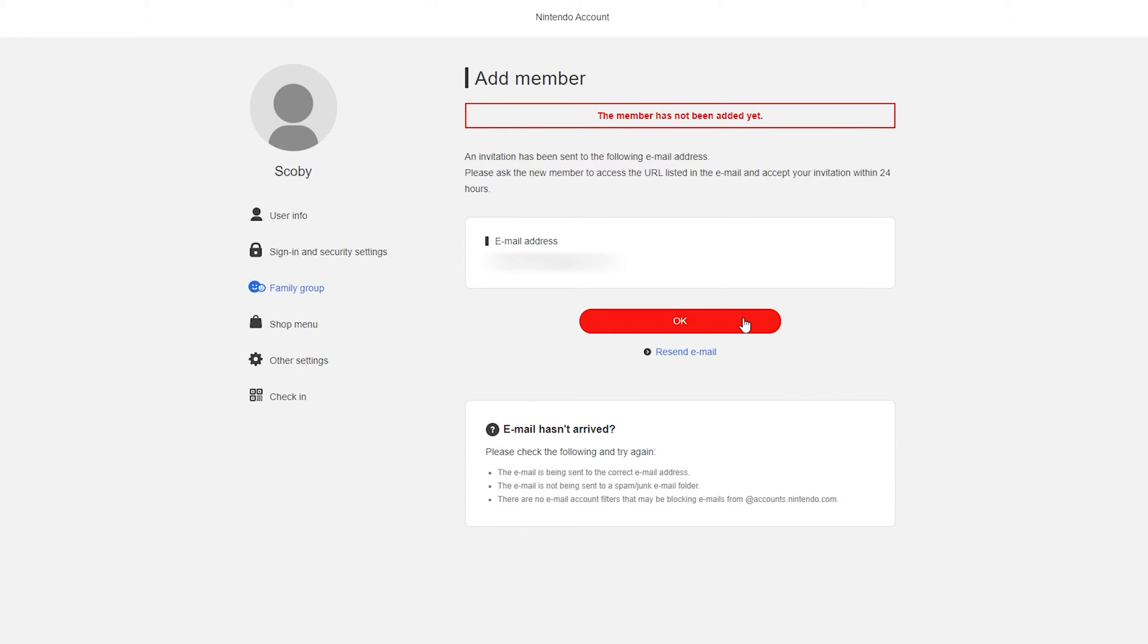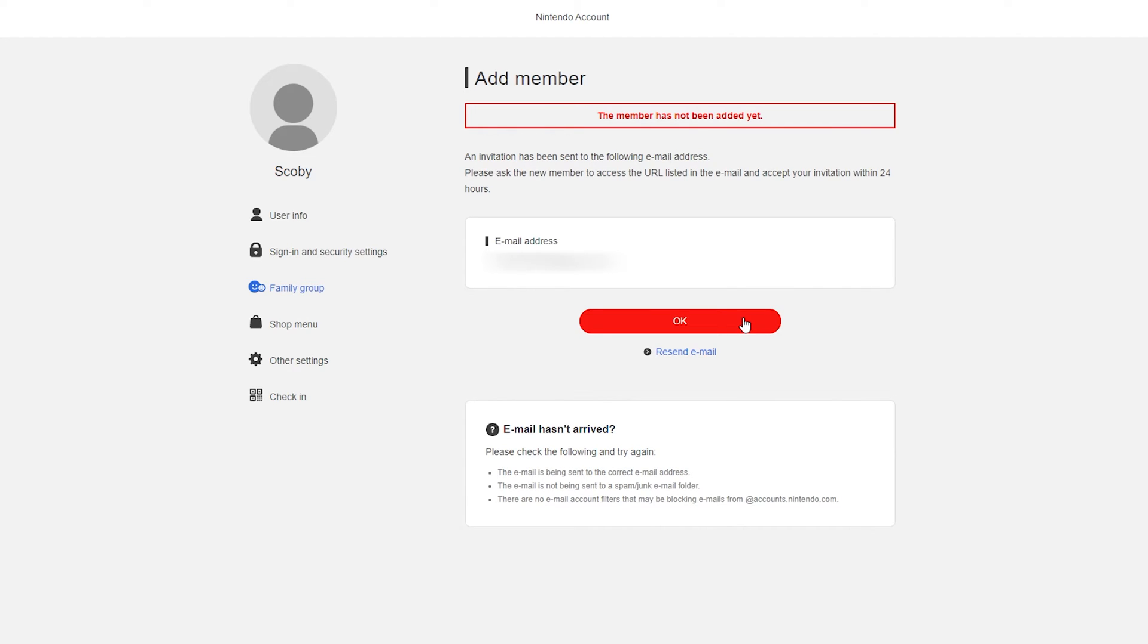And once you've clicked submit then you will be brought to this screen. And it will mention that the user has 24 hours to check their email and accept the family invitation that they will receive. So whatever email you entered in the previous step you'll also see it previewed here. They will have to check their email and actually accept the request to enter the family. Once they have they'll then show up as a family member and they'll show up here in this group.